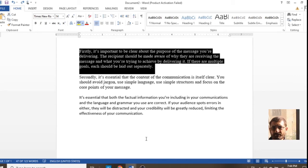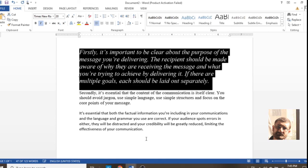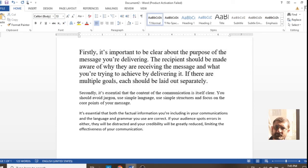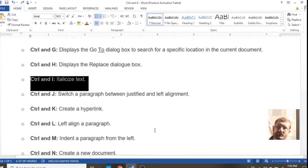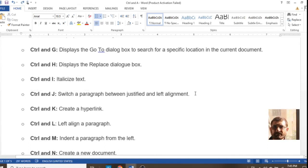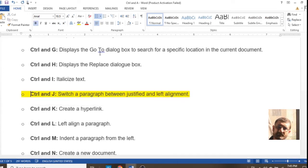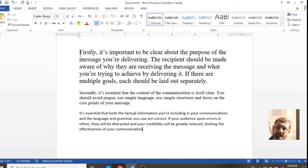Ctrl+I is for changing your font to italic. Select the text and press Ctrl+I, and your font will become italic. The font size has been enlarged so you can see it easily.